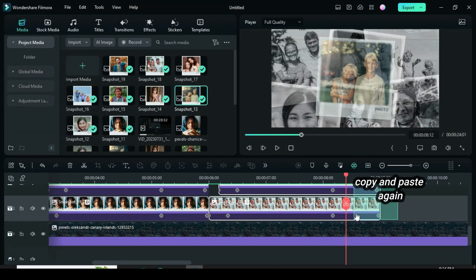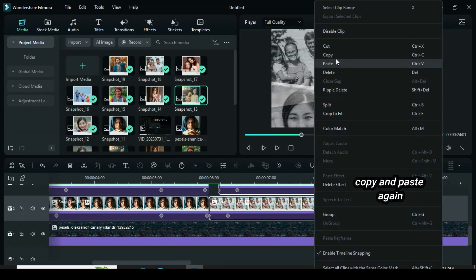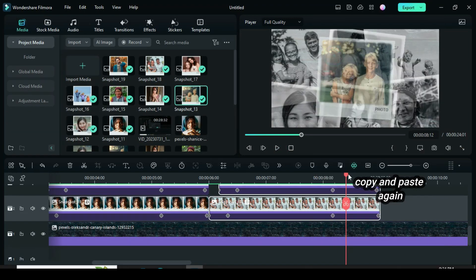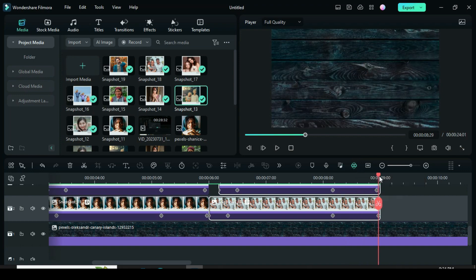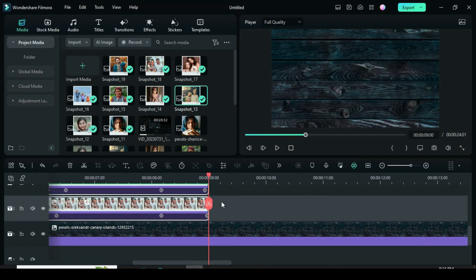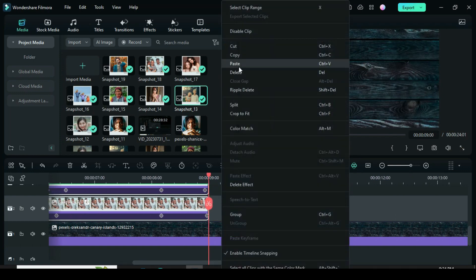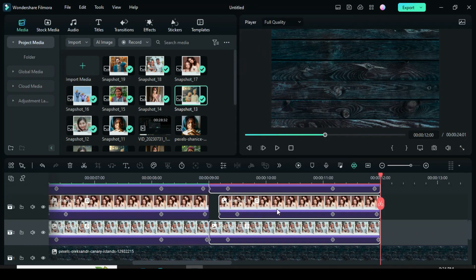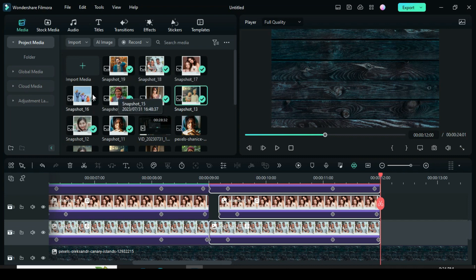Again, highlight, copy, and paste as shown, then change each picture by pressing and holding the Alt key as you drag on.